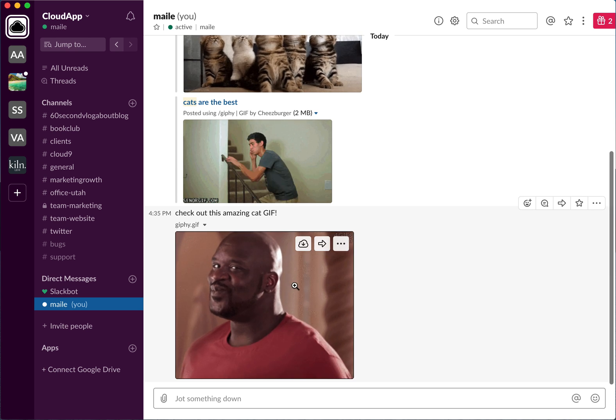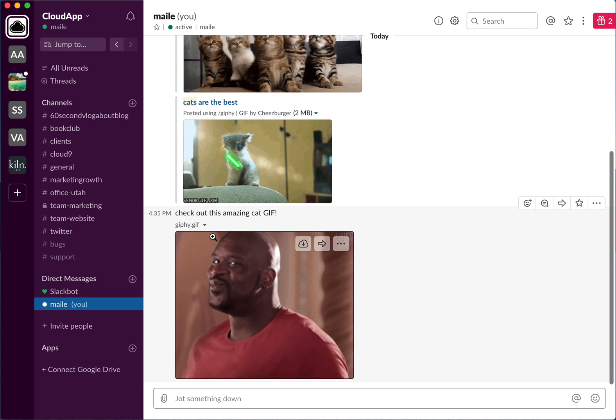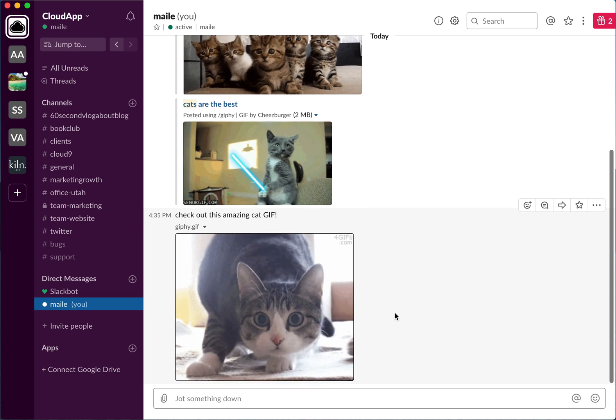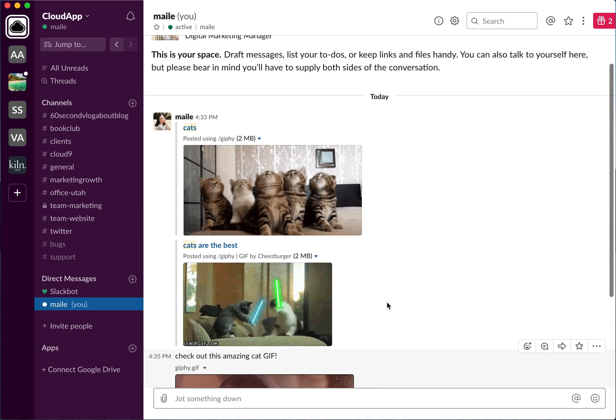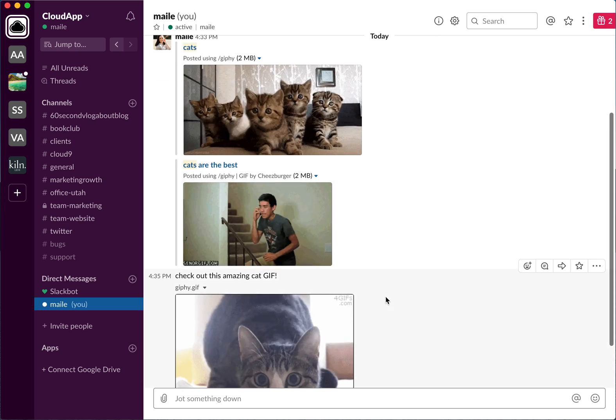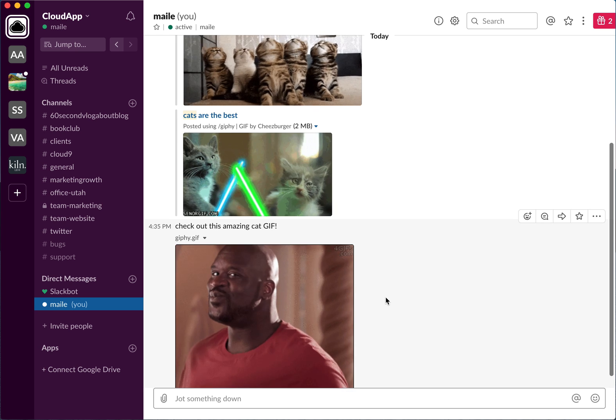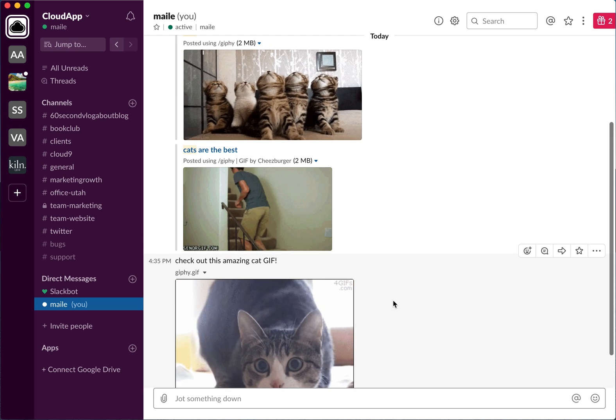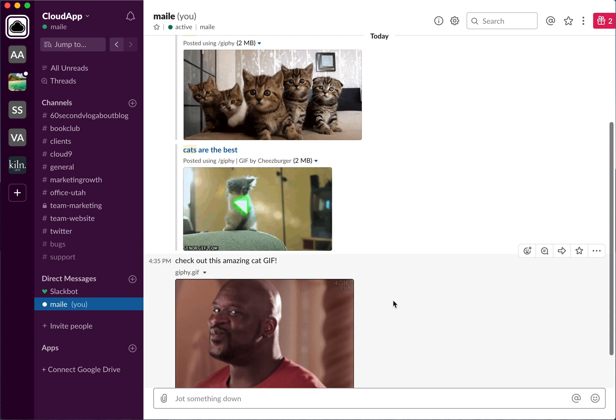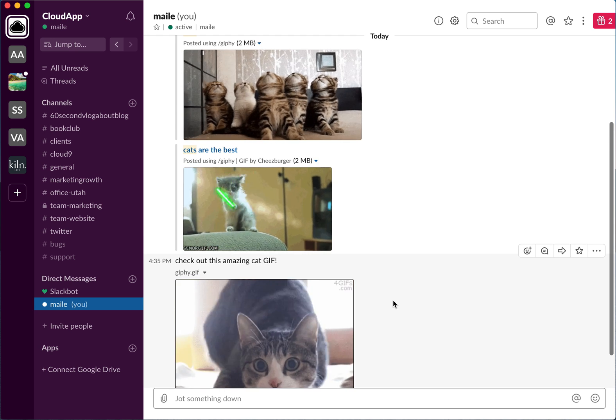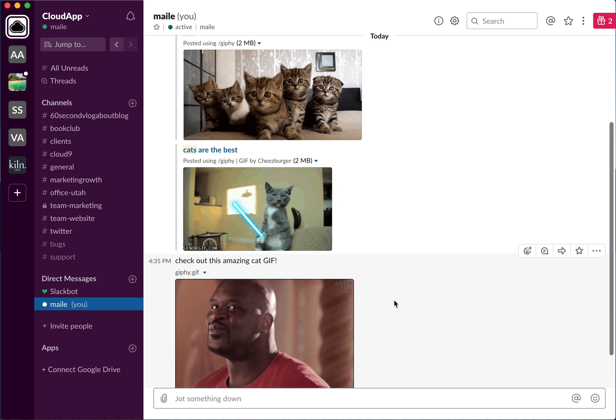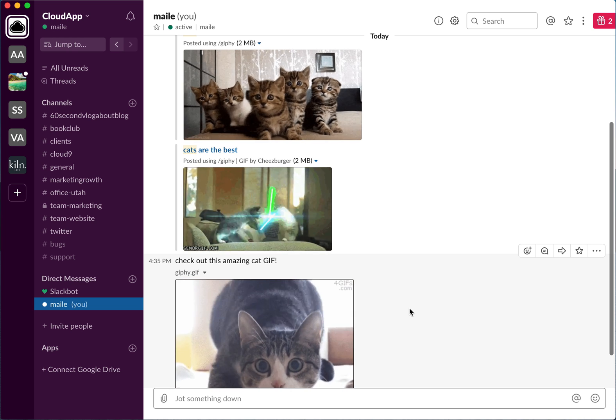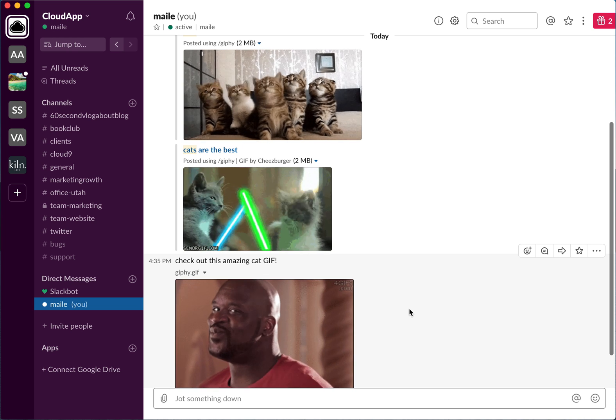But I got this from the Giphy site actually. That's posted now, so this is how you add GIFs. It's a really fun way to get involved in conversations and kind of lighten up your work day.